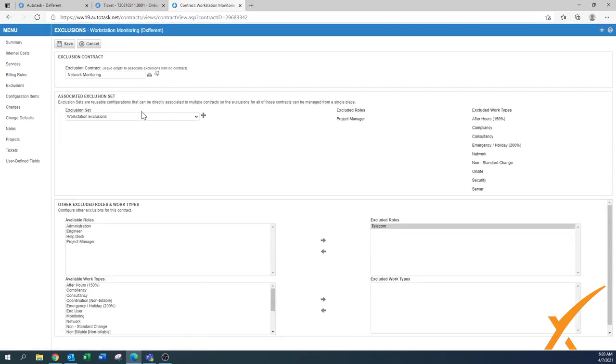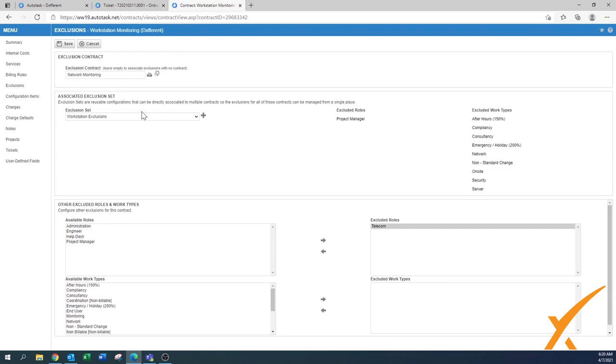When one of your engineers that has the availability to do telecom work and has that role available puts a time entry against this contract, the system will automatically exclude it and present it to you as a billing item. That gives you a lot less stress with billing because you have it in control. As long as your engineers enter the right data and the right role, your billing will be perfectly fine.